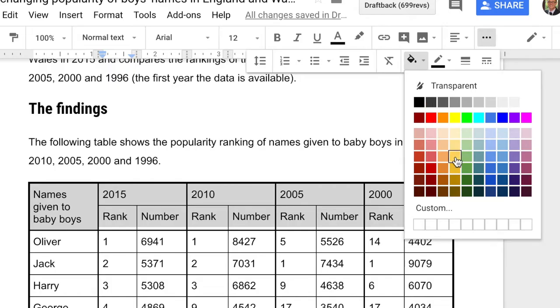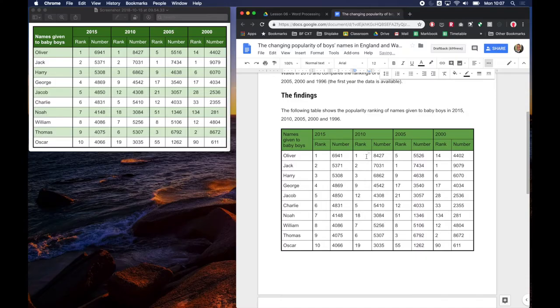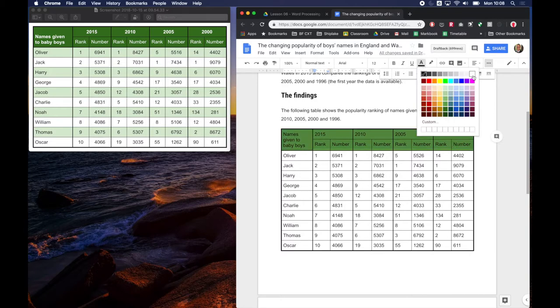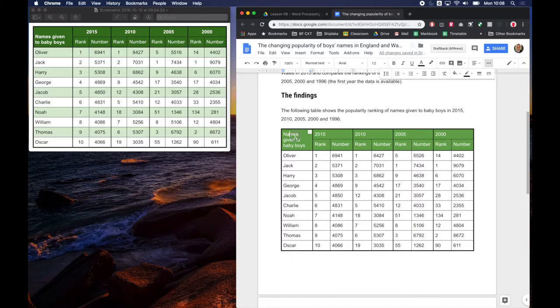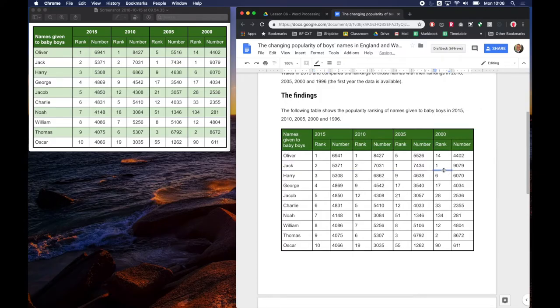And to help my text stand out a bit better if I select it again I can actually make that text white so it stands out against my darker background. And I might just make my background even darker just to make the contrast a bit stronger.